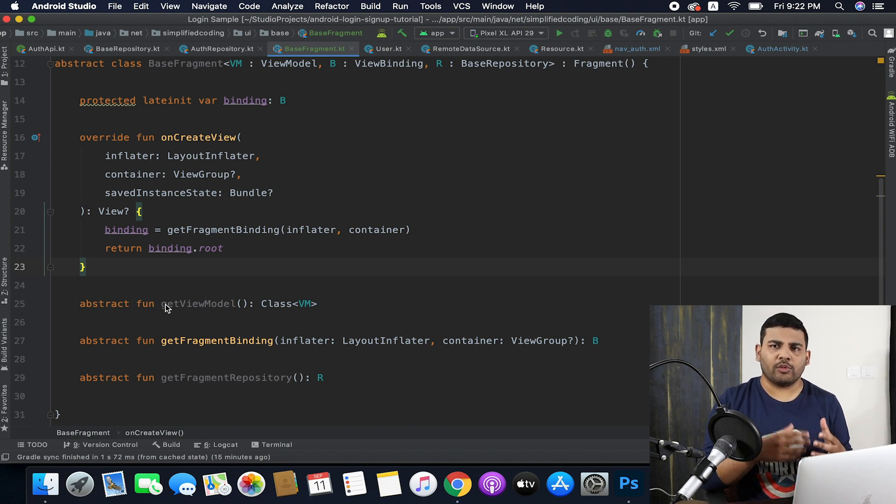We need to add a lot more things here but we will do that in coming videos. So this is just a basic base fragment that creates the binding for our fragment. We will extend this base fragment whenever we create our actual fragments, but in this video I am not creating any fragment. In the next video we will create the fragment along with the repository, ViewModel factory, ViewModel, and other things.